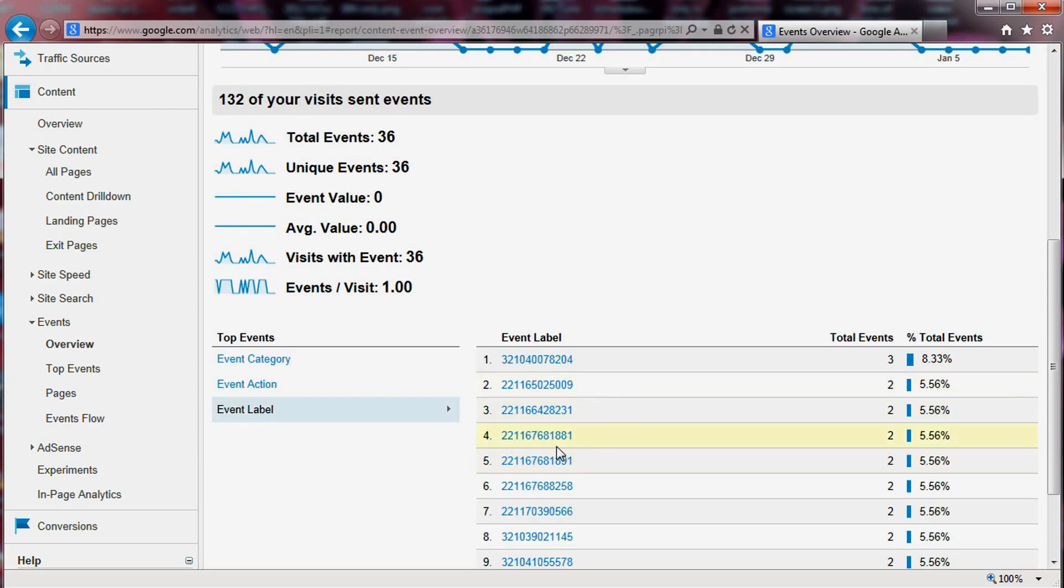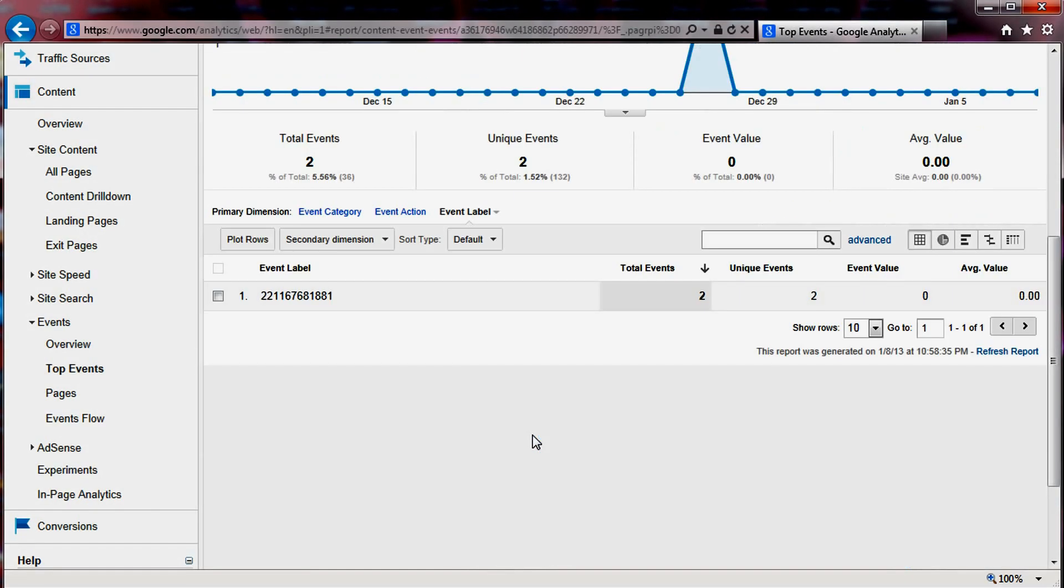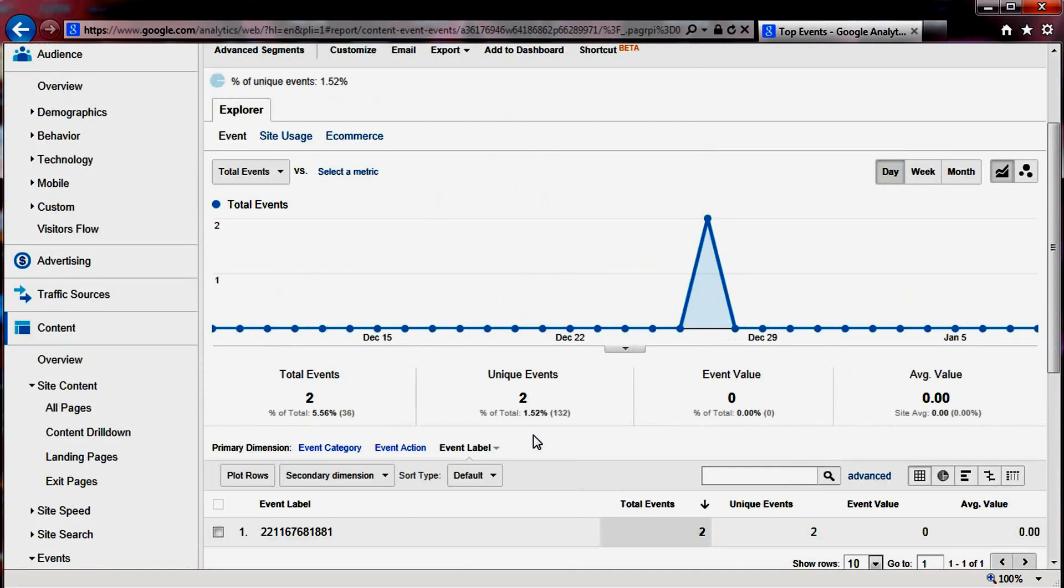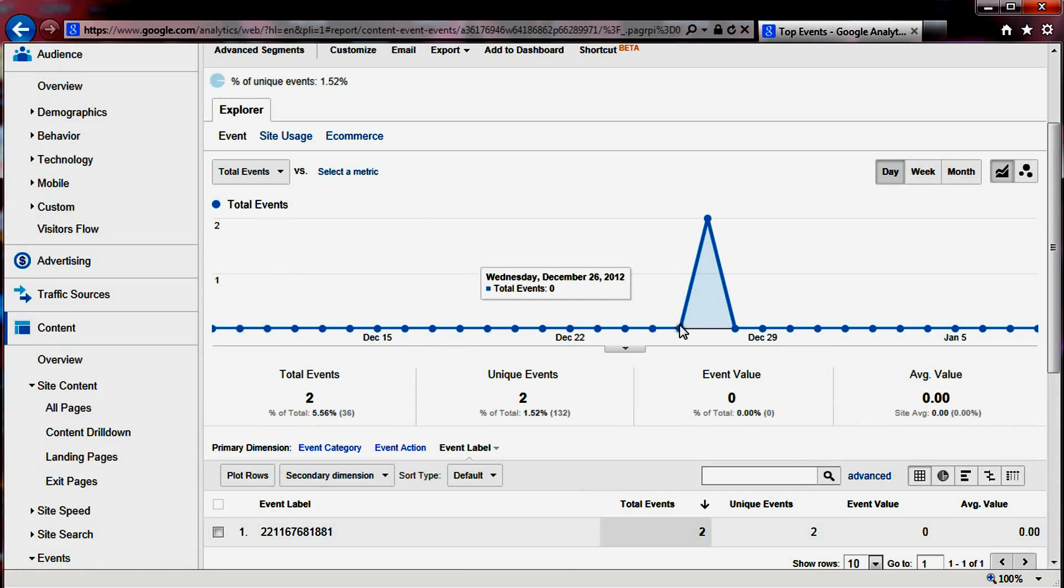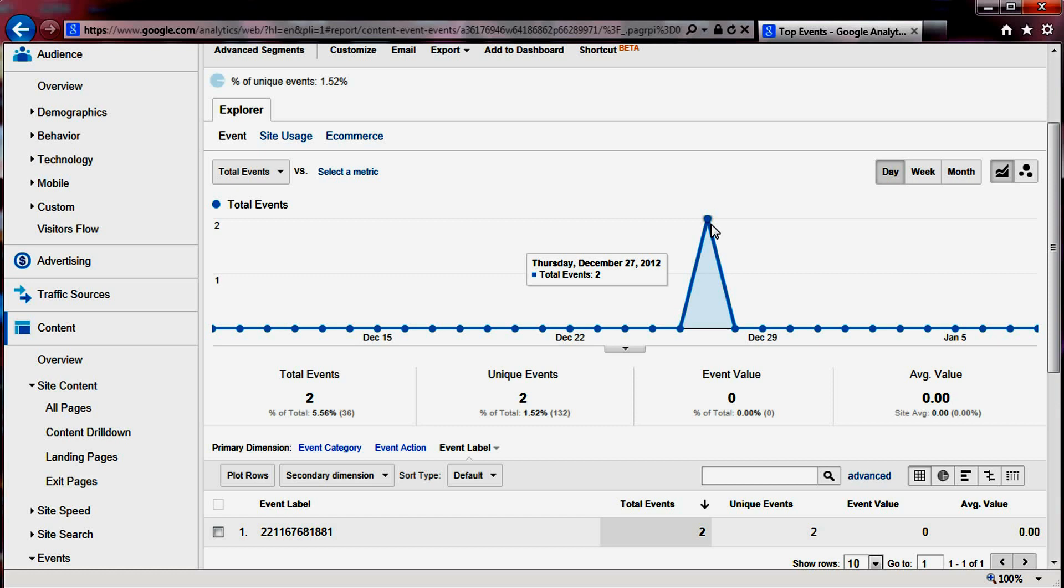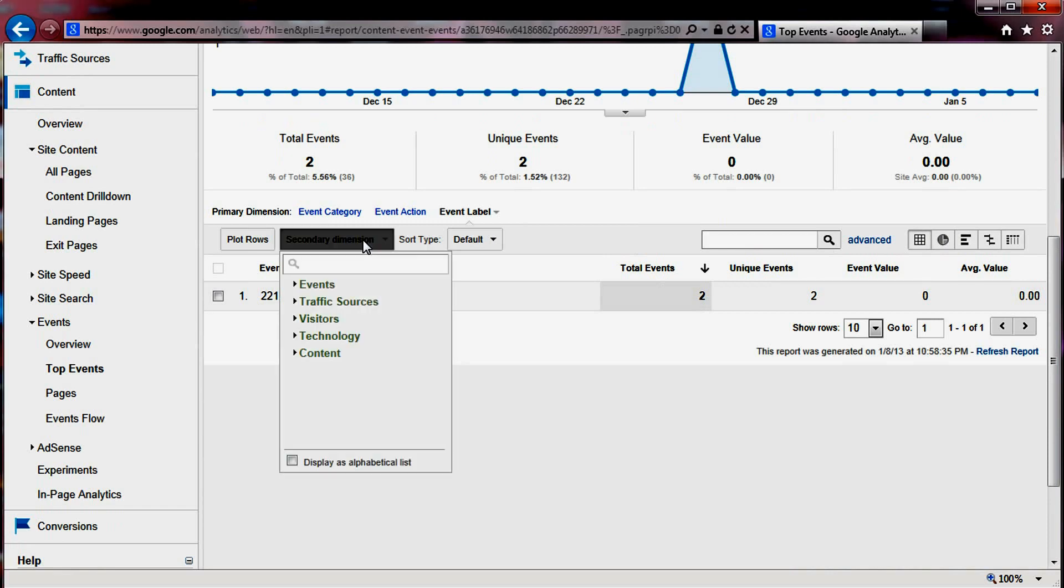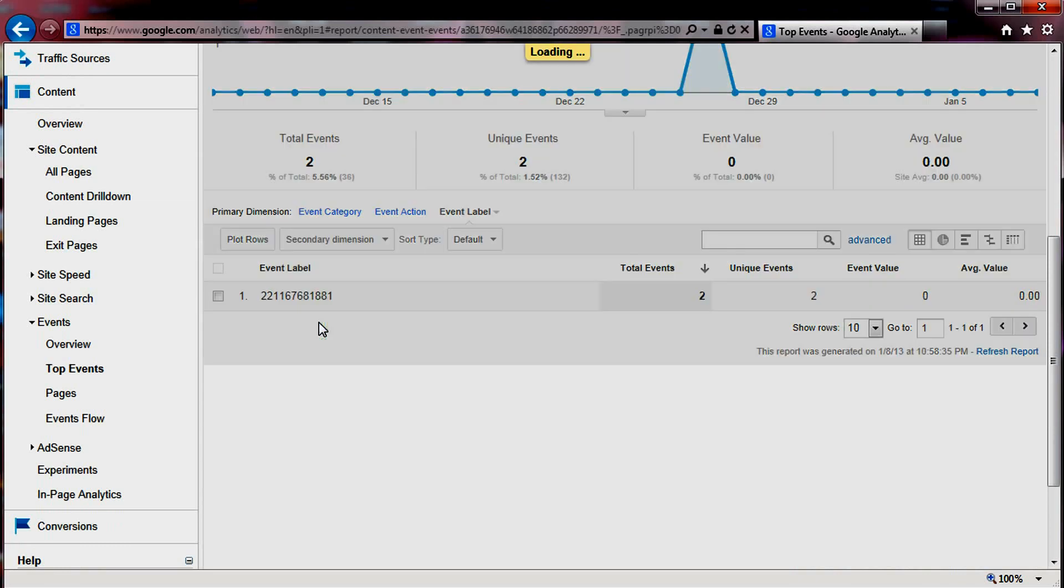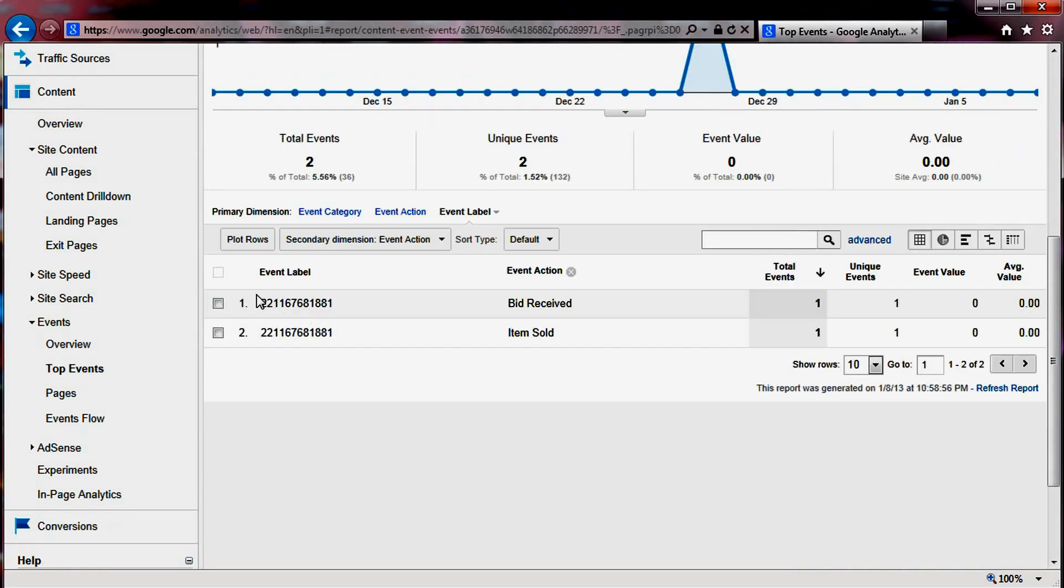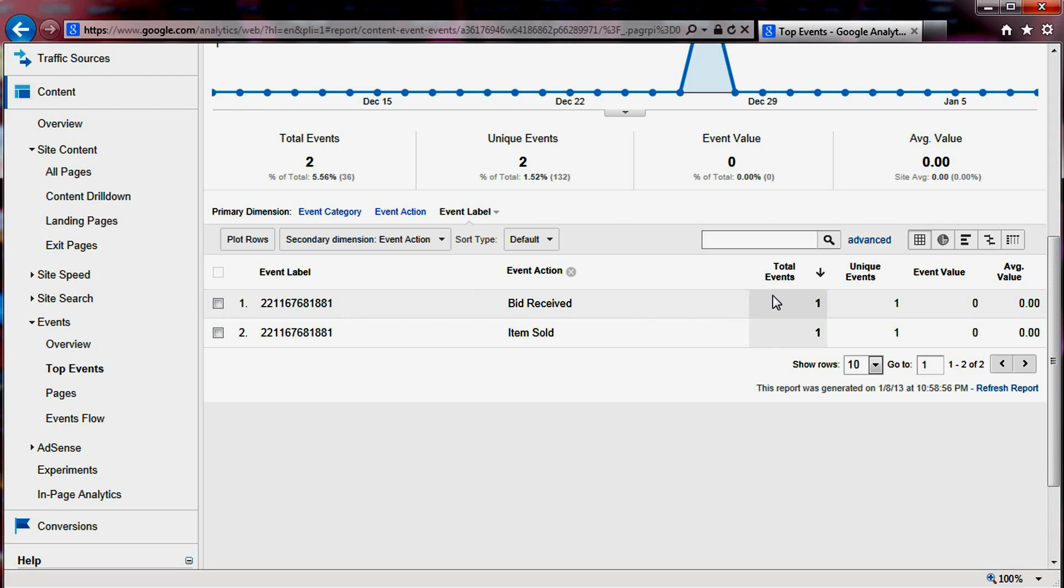So if you want to just get a report, for example, for this item number here, you would click on it and it would get you the total number of events. So there were two events. Now you don't know what those events are if they are listed or sold or what happened. So you could probably add a second dimension that would be the event action, which then would tell you that for this item, there were one bid received and one sold. So this item sold with just one bid, pretty much is what it's telling you.